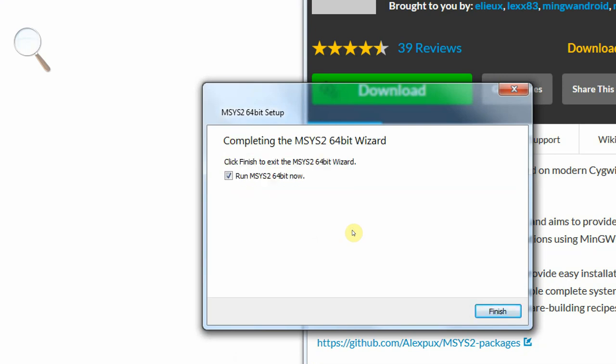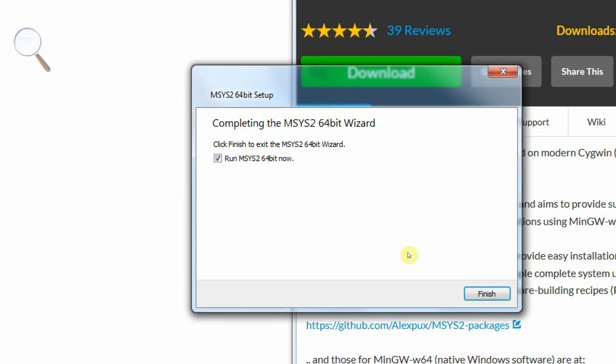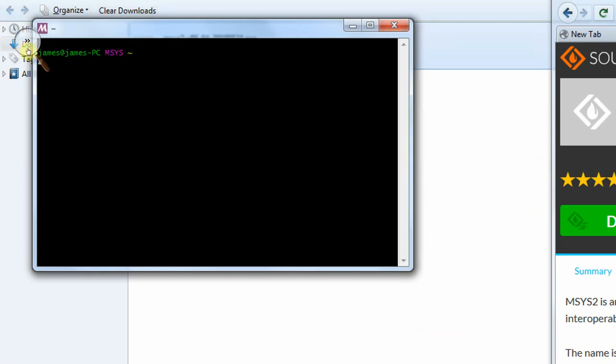So we now have MSYS2 installed. So if we click finish, it will run the terminal. It's all the way over here. So that doesn't look terribly exciting and we can't really do very much with it at the moment. What we need to do is to install the compiler.